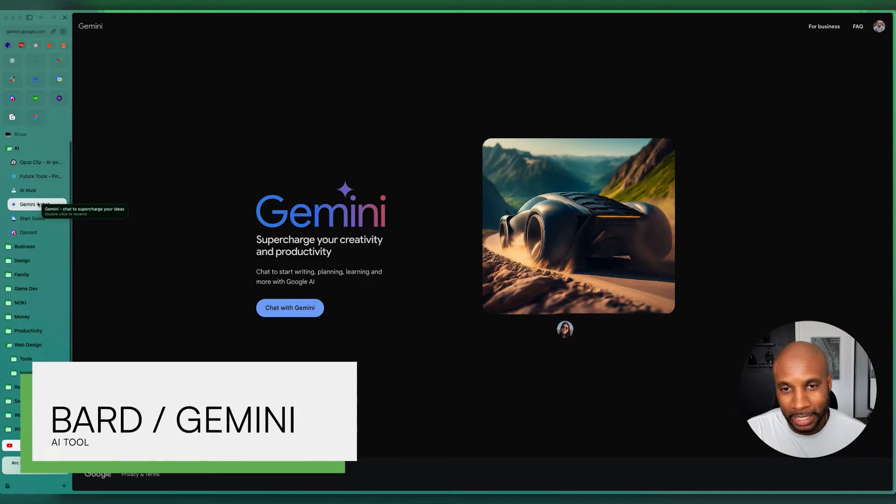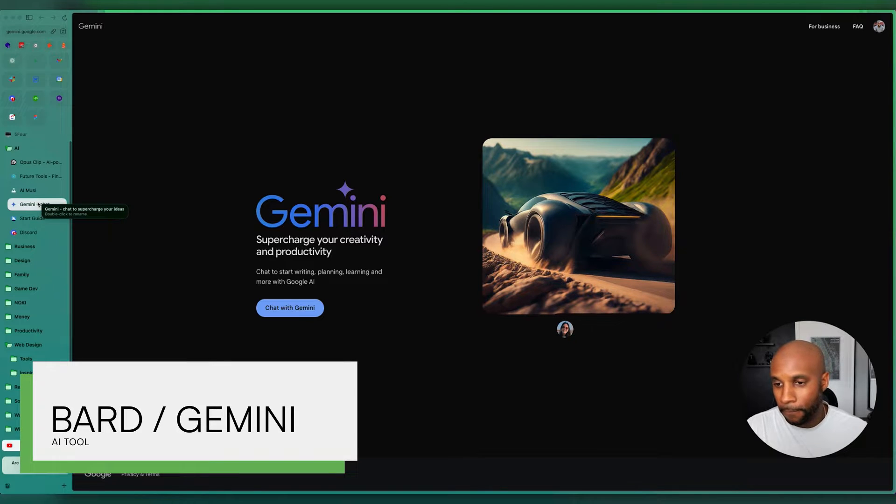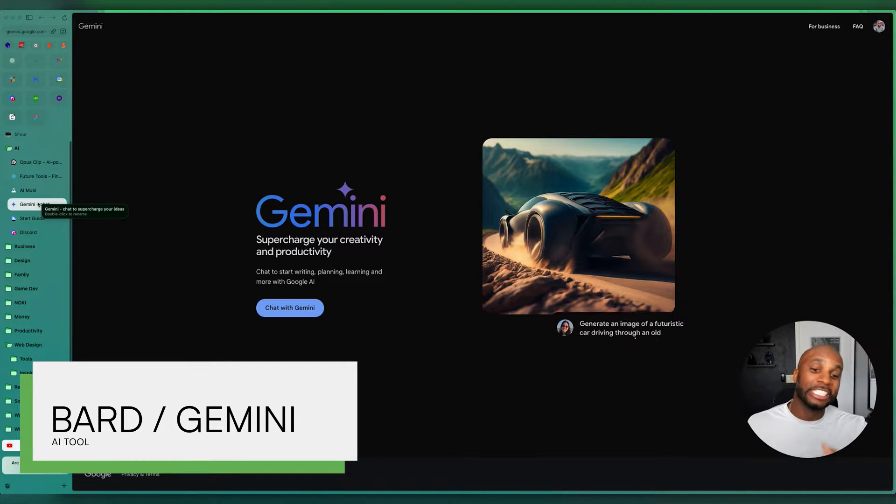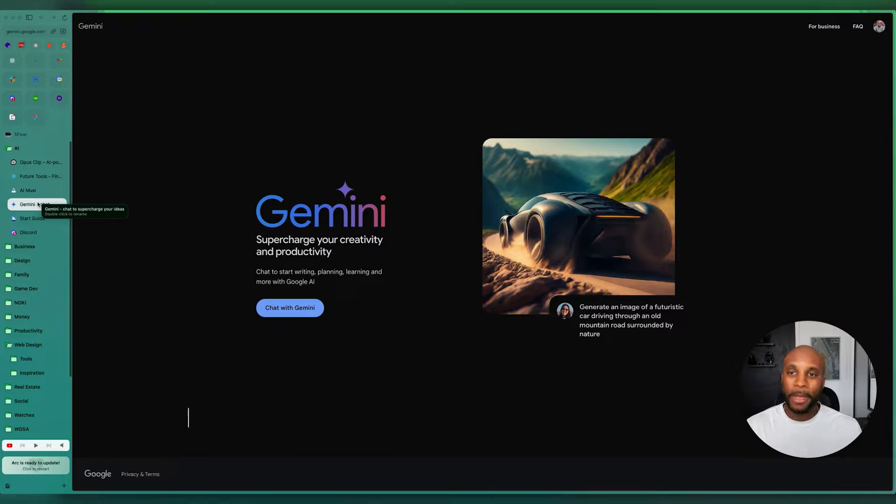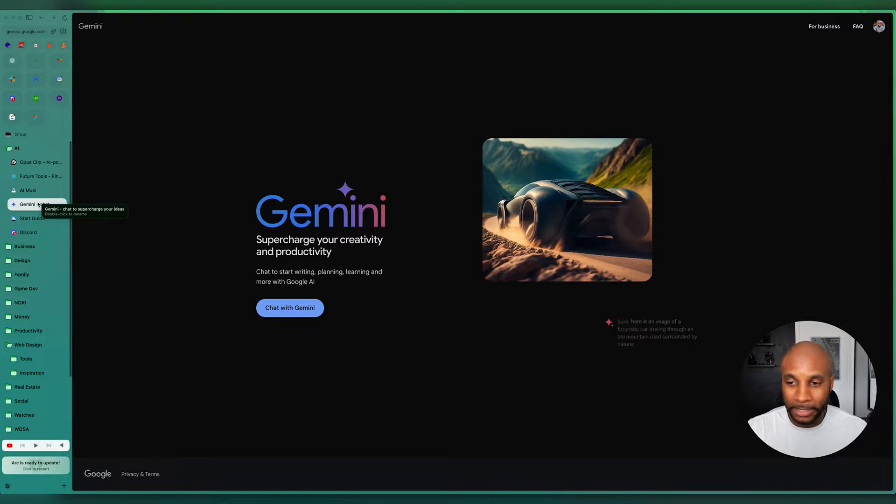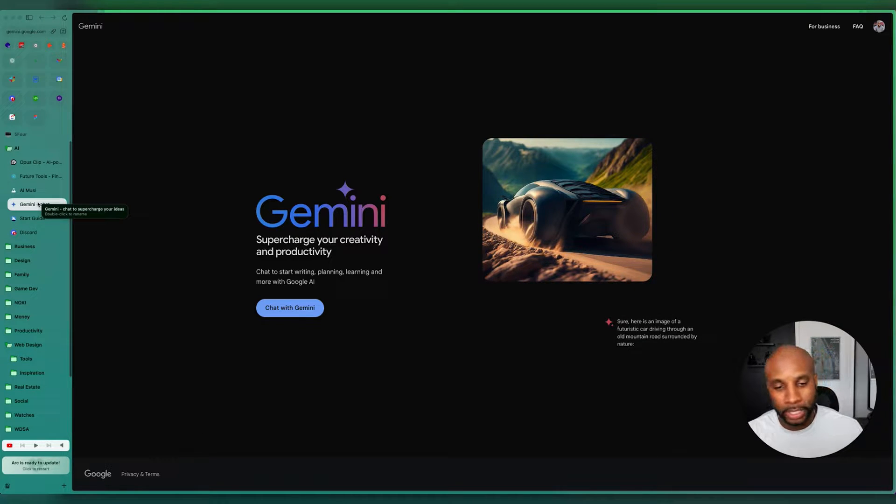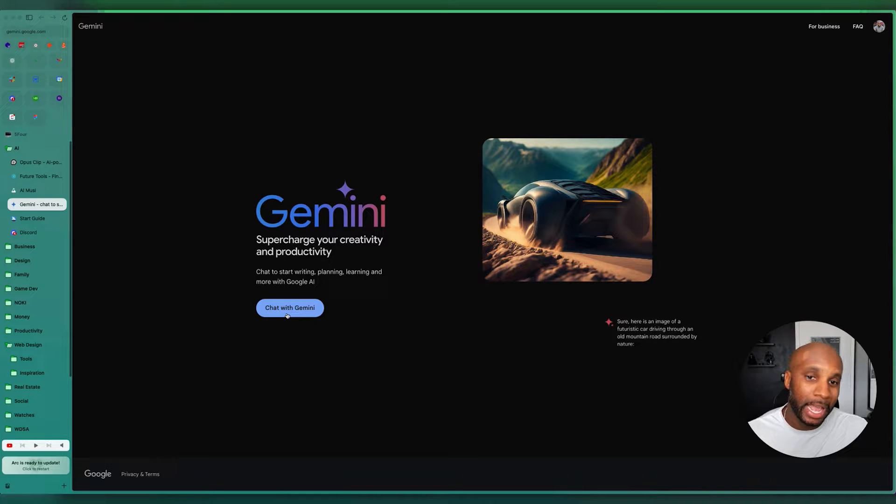Of course, you have Bard, which changed to Gemini AI, which is an amazing chat and competitor to OpenAI's ChatGPT. You can start writing, planning, learning, and doing more with Google AI. Amazing tool.